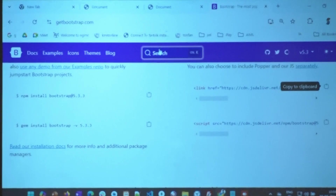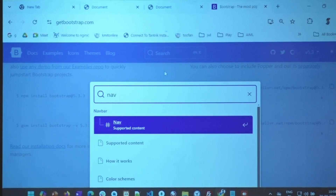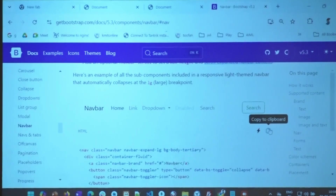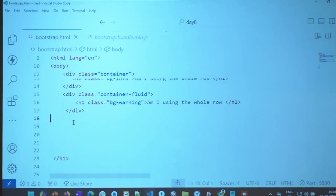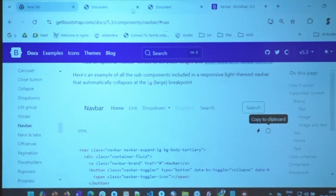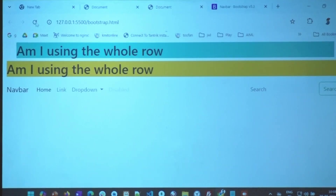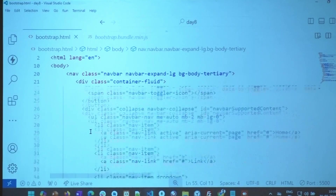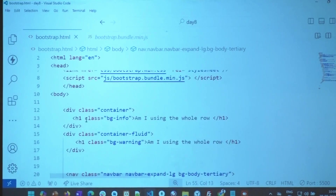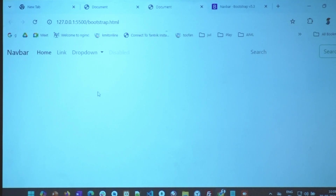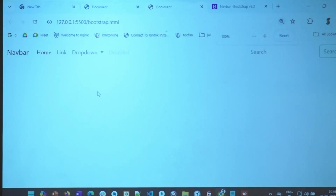Last time what did we do? We added a navbar. Let me add a navbar to this. I got the navbar code from getbootstrap.com. I got my navbar here and I'm going to comment out this container. I hope you are able to see the navbar.